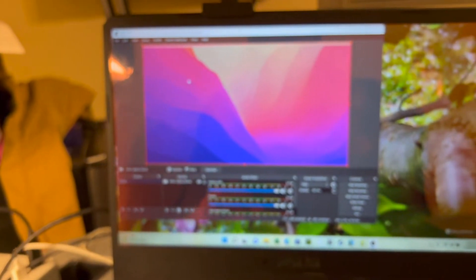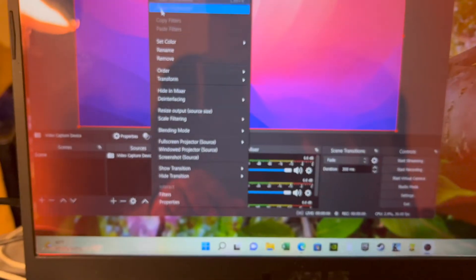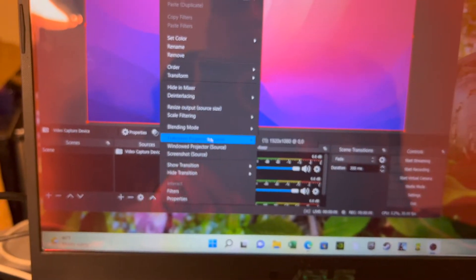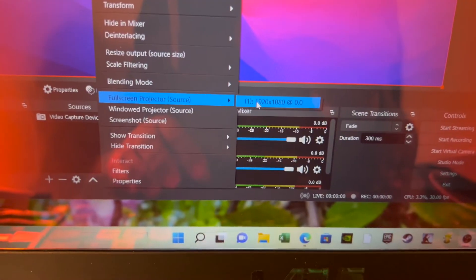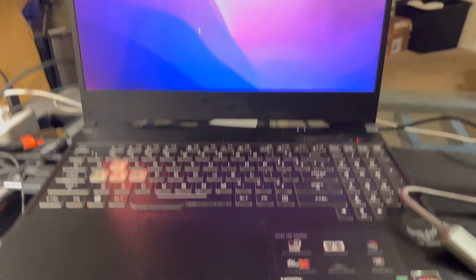Let me go to the full projector mode. And now my MacBook Pro desktop is being captured and displayed. It's being displayed on my ASUS TUF laptop. It's not focusing, it should be. There we go.